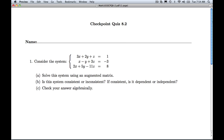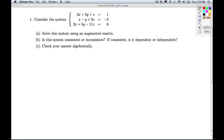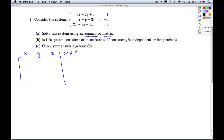Hi folks, this is Check Point Quiz 8.2. In number one, we're given a system of linear equations. We're asked to solve it using an augmented matrix, then classify the system, and check our answer algebraically. The first step is to encode the system into the matrix — we have a column for each variable and a column for the constants, and a row for each equation. For the first equation: 3x, 2y, 1z equal to 1.